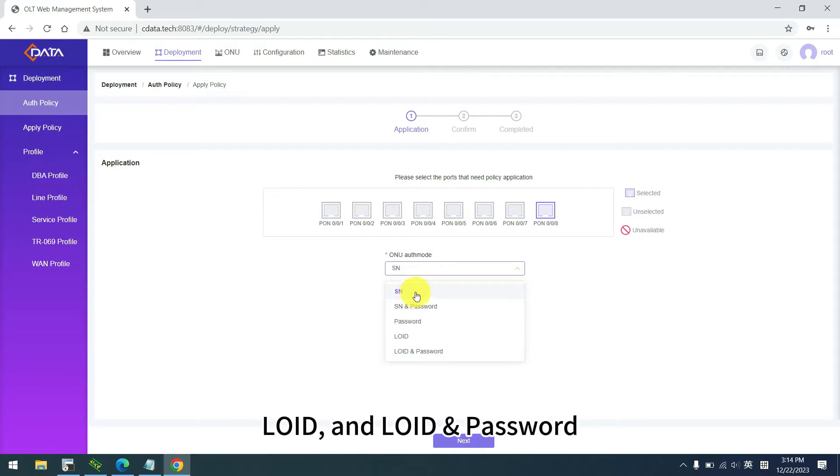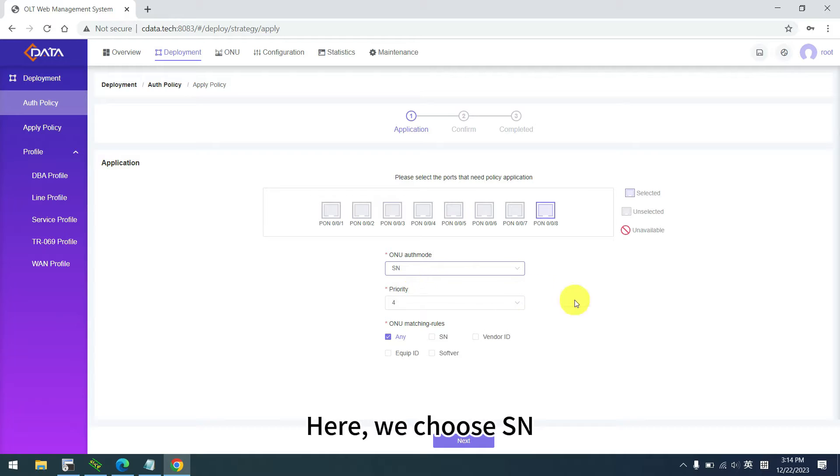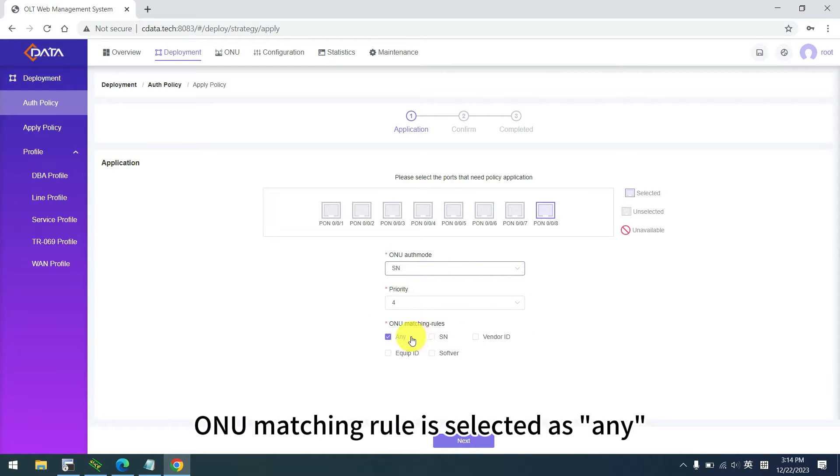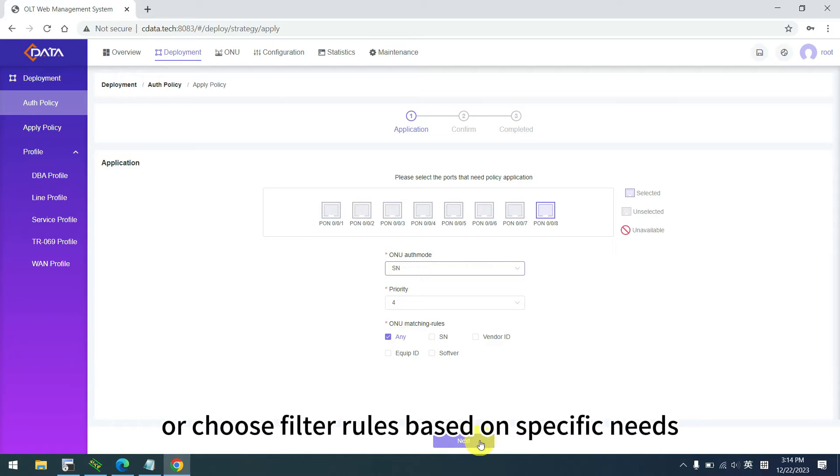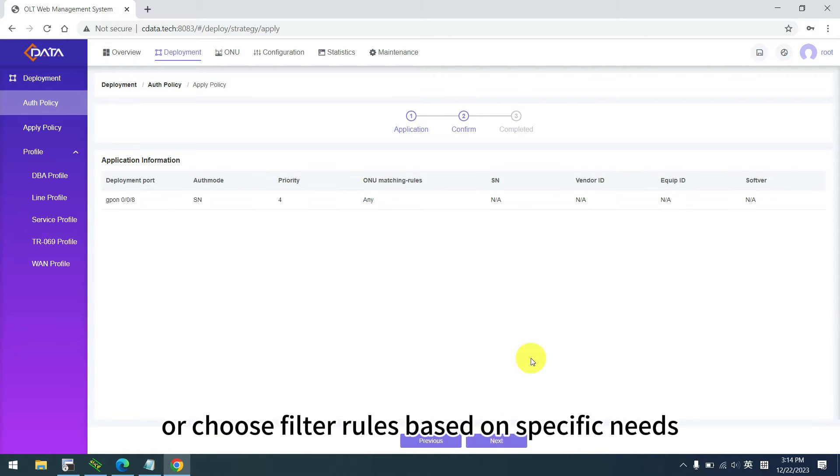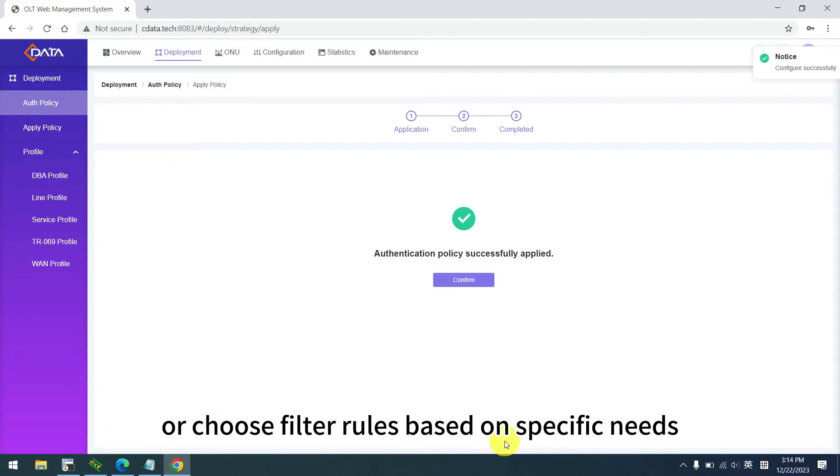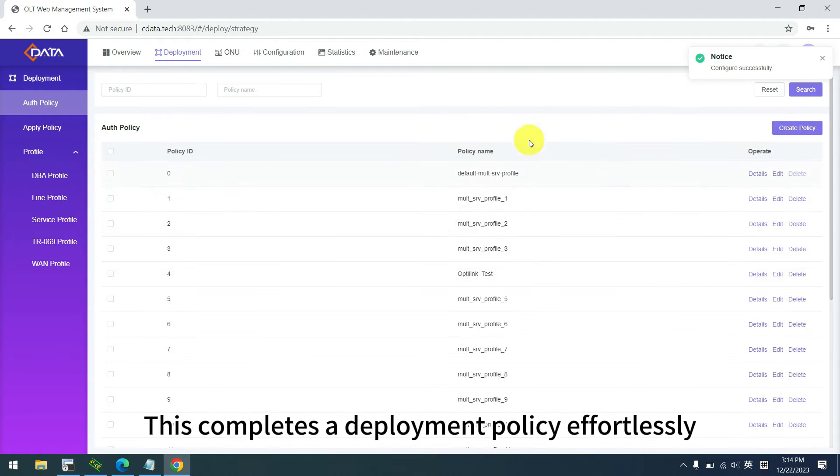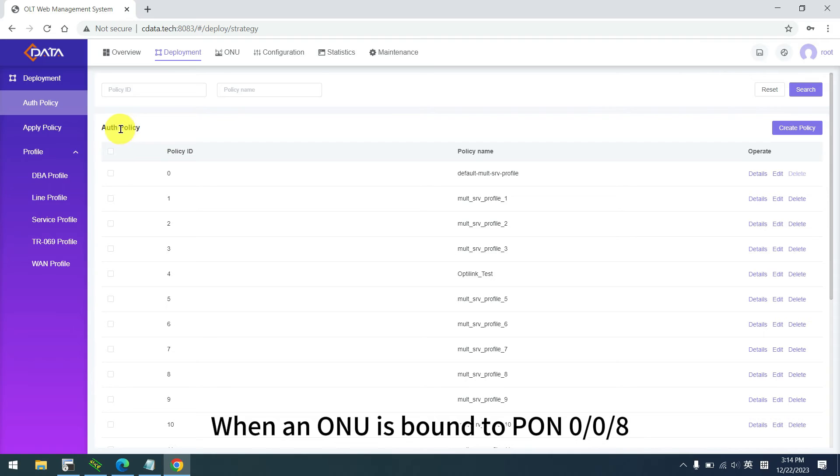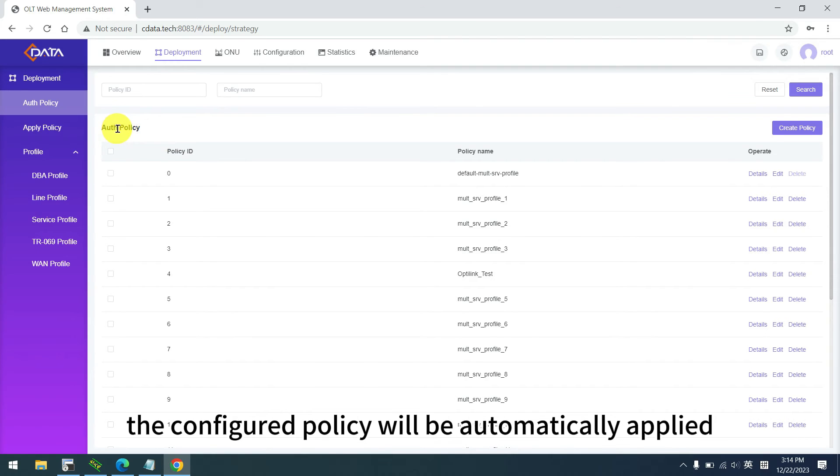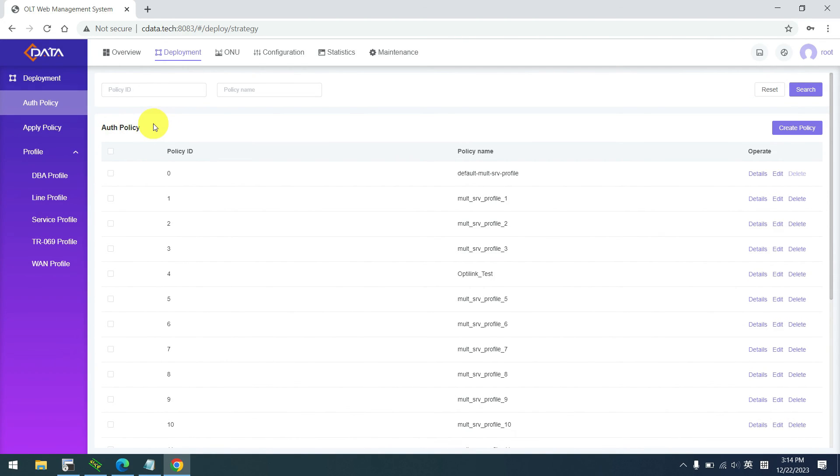LOID, and LOID and password are also options. Here, we choose SN. ONU matching rule is selected as any, or choose filter rules based on specific needs. This completes a deployment policy effortlessly. When an ONU is bound to pon8, the configured policy will be automatically applied.